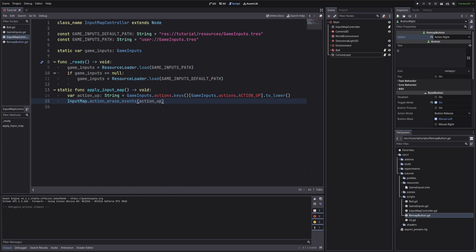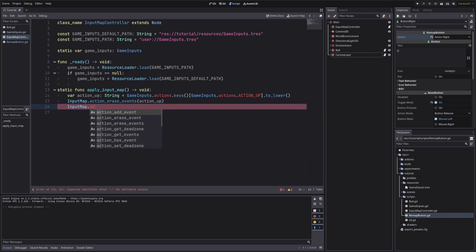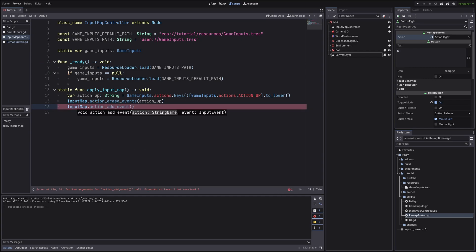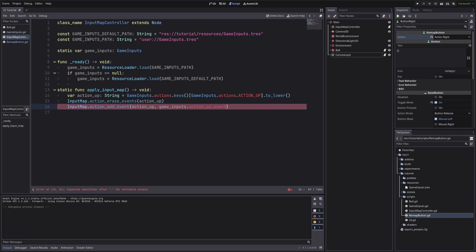Then let's add the new key for the up action using input map dot action add event. We want to add key for up action. And the key will be the one stored in the game inputs for up action.